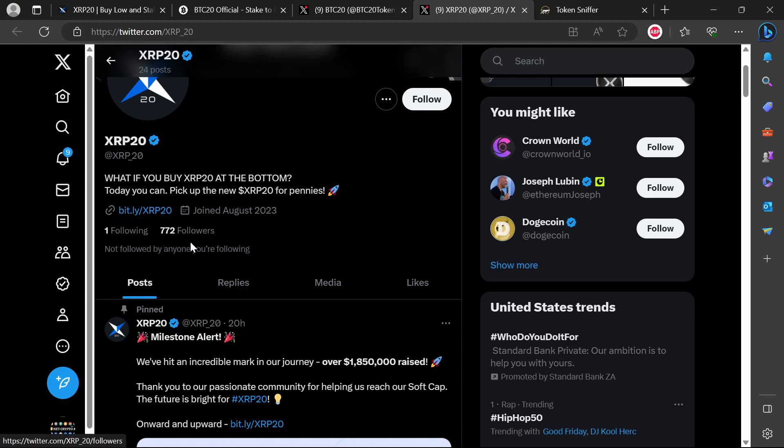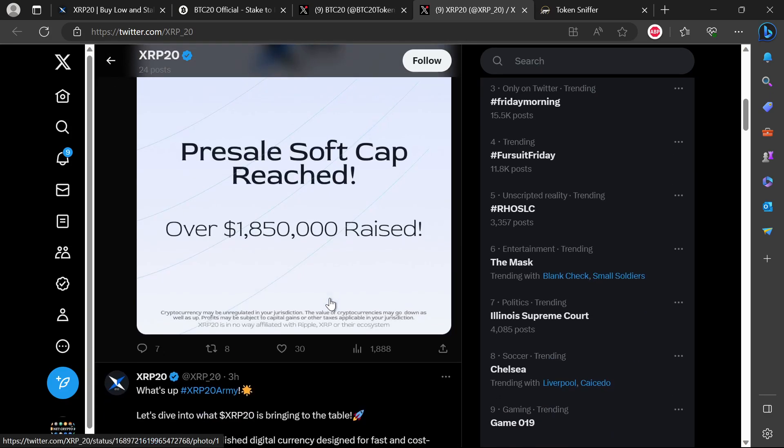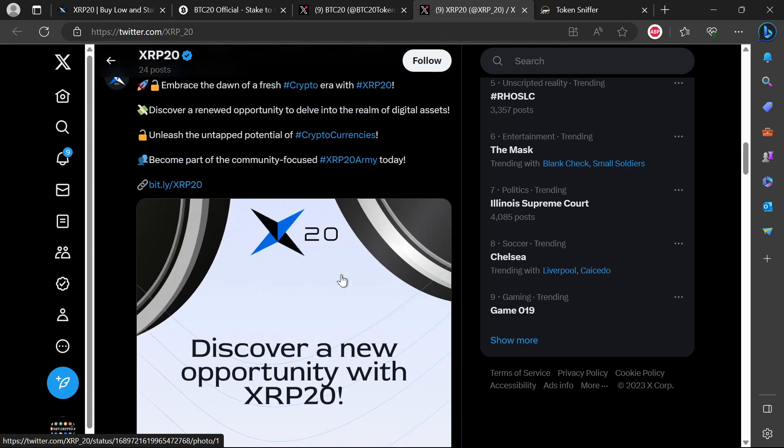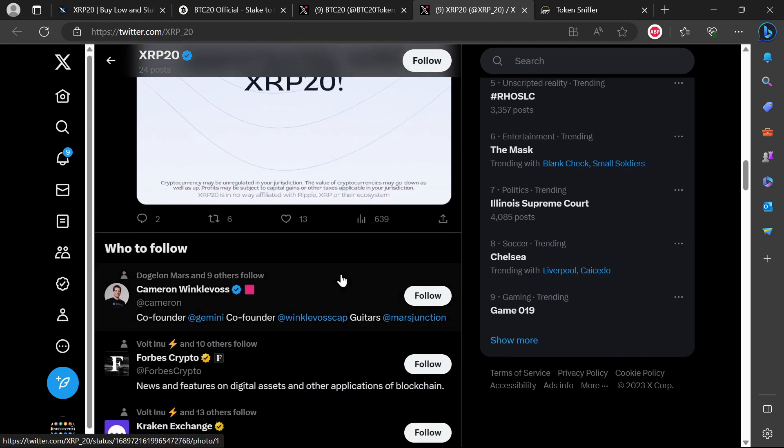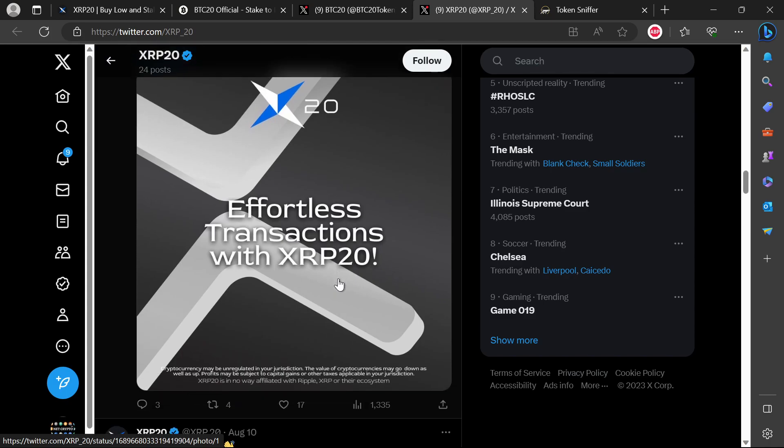About 772 followers now. A milestone: 'We have hit an incredible mark in our journey, over 1.8 million raised. Thank you to our passionate community for helping us reach our soft cap. The future is bright, XRP20, onward and upward.' That's what they are saying. This is absolutely a scam.